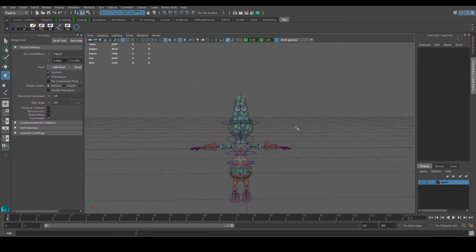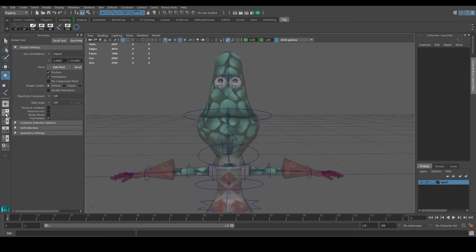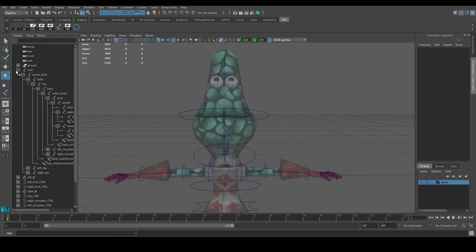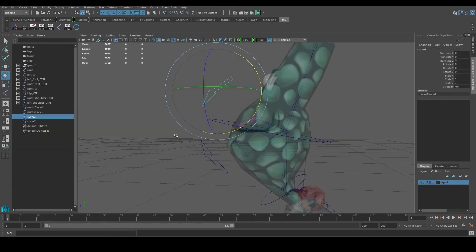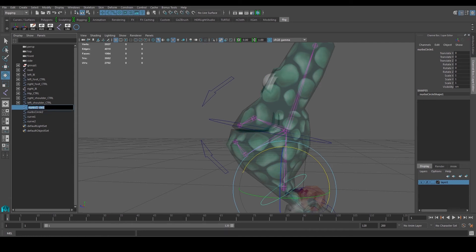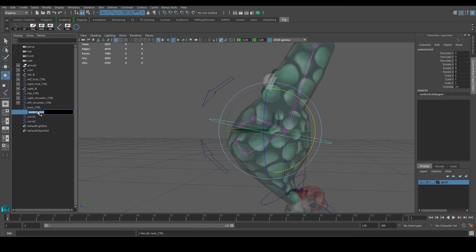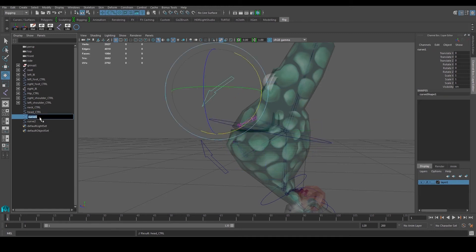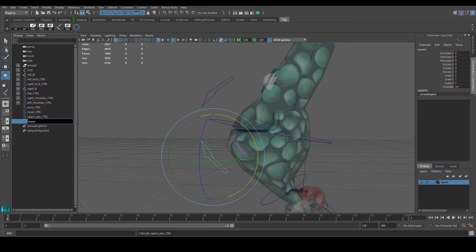We're more or less done with the controllers, but we have one more — a master controller to control everything. First, go to the outliner and organize and rename the controllers: rename to 'neck controller', 'head controller', 'upper jaw controller', and 'lower jaw controller'.